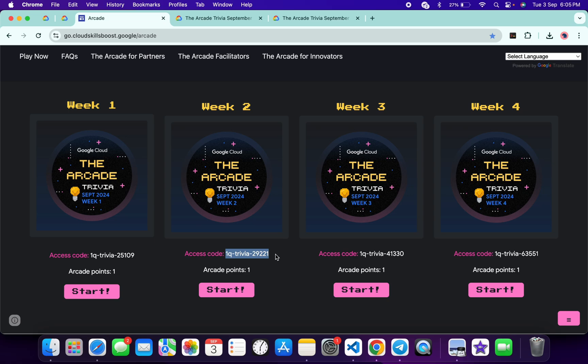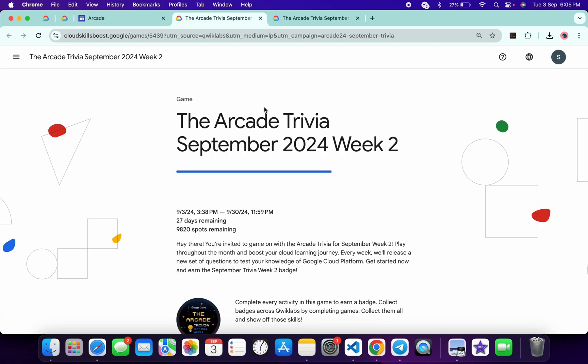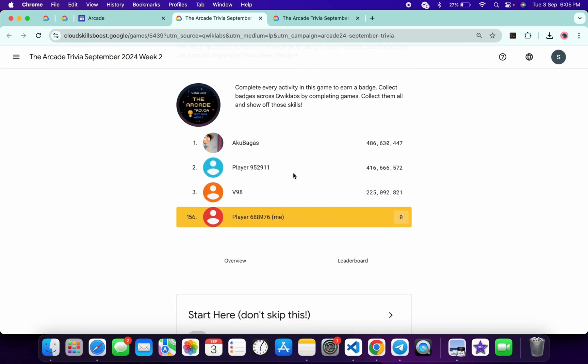What you have to do is copy this access code, then click on the start button over here. Then you will come back to this page, scroll down here, you will get a join this game, paste your access code, and then you are part of this week trivia.